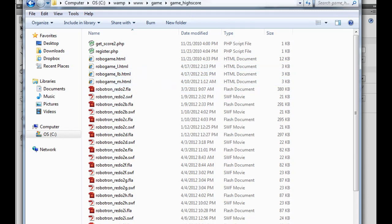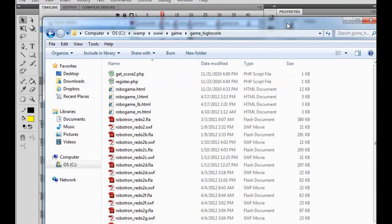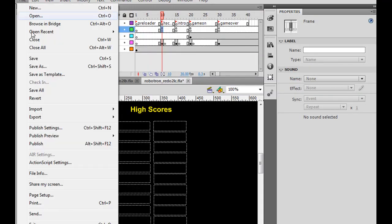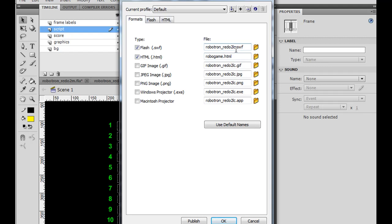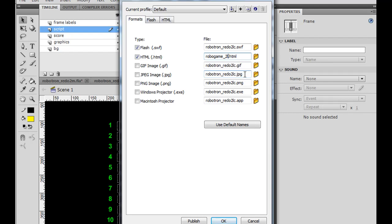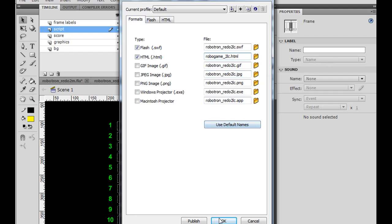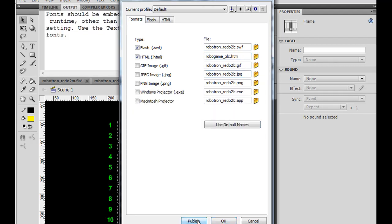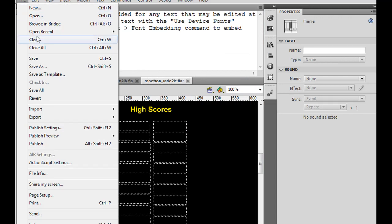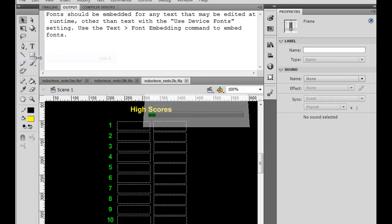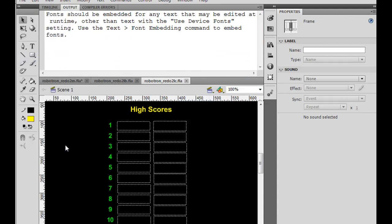Once again, all this is covered in previous parts to this tutorial series. So what I'm going to do is, I'm going to, in my flash file, go to file, publish settings. And I'm going to publish a flash redo 2LC swift movie. And I'm going to do the same thing for my HTML file. I'm going to say robo game HTML, and I'll say underscore 2LC. So there should be a 2LC HTML file, and a 2LC flash movie. So I'll click publish. And I'll click OK. And I'll click file save. All right.